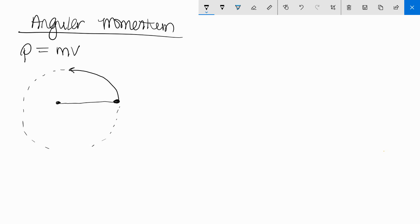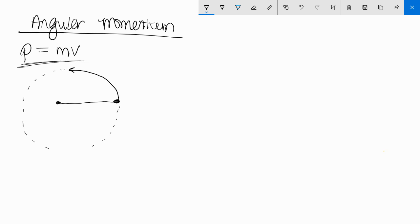So you should always ask yourself when you are working with rotation problems, how does this equation translate to rotation? Just like with kinematics and torque and energy, all of that translates to something in rotation that's an equation. So first you want to ask yourself, what's the counterpart for mass for rotation? And yeah, rotating objects have mass.